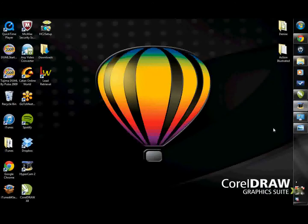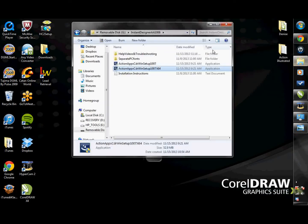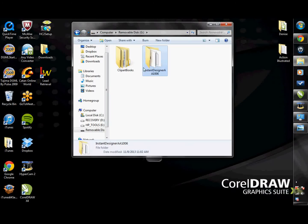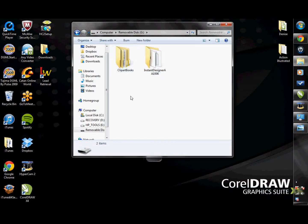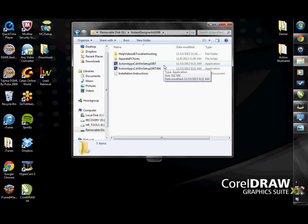Once Corel has been updated, you're going to install the Instant Designer. You will either have an Instant Designer CD or the Action Pack flash drive. Inside the Instant Designer folder, there are two setup files. If you have CorelDRAW X4 or X5, install the regular installation setup file. If you have CorelDRAW X6 and your computer is a 32-bit operating system, you will also install the regular setup installation.